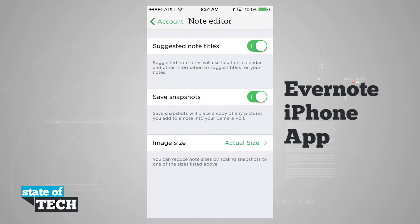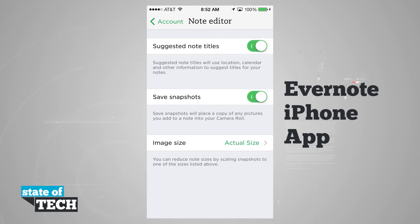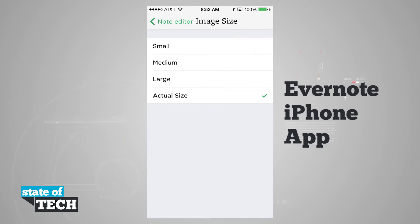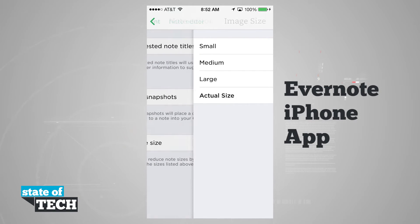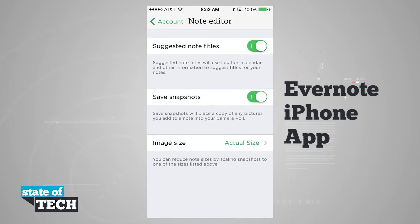We have a note editor where we can enable suggested note titles that will use our location, calendar, and other information to suggest titles for our notes. We can turn this on or off, save our snapshots into our camera roll, and choose to upload our image size — small, medium, large, or actual size. Keep in mind that the larger the file size, the longer it takes to upload and the more of our free usage data it will consume.